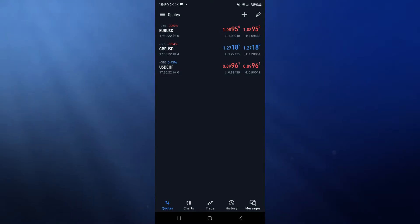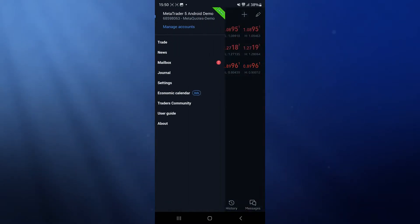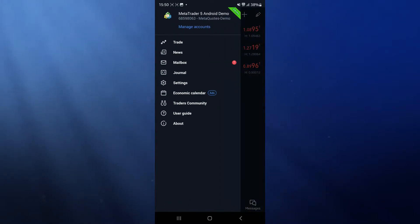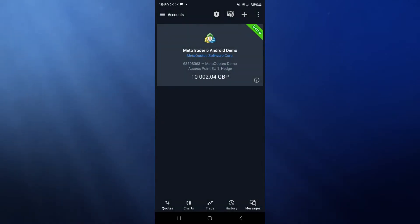From here, go to the top left corner, click on the three lines, and then select manage accounts. Once you select manage accounts, click on the plus icon in the top right corner.